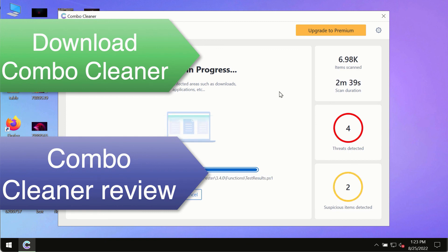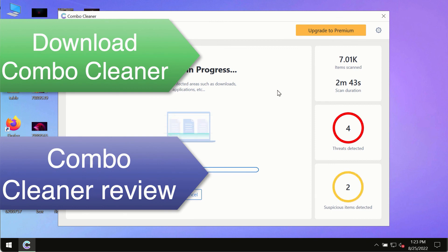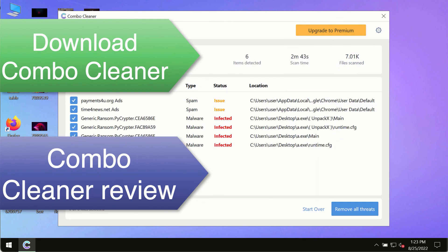So use Combo Cleaner Premium license to make sure your system is always under the defense against all contemporary threats.